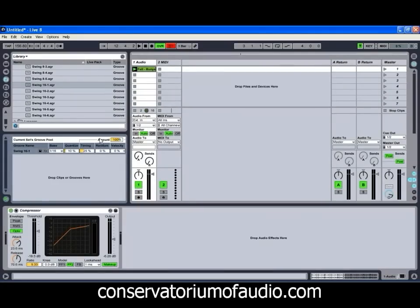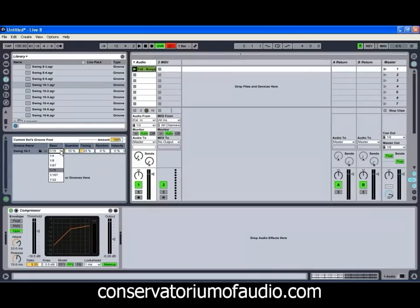You'll notice there's a few different settings in our groove pool. We've got our global amount, which allows us to affect how much groove is being applied by all of our different grooves in our pool at the same time — so it's basically like a master control for our groove amount. We've also got a few different other controls for each of our grooves, including our base control, which allows us to adjust the base timing that it's using — 1/16th in this case.